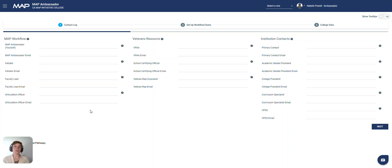These will still need to be created in the users module. There may be others with the same roles listed here, but these indicate that they are the primary users in each role.